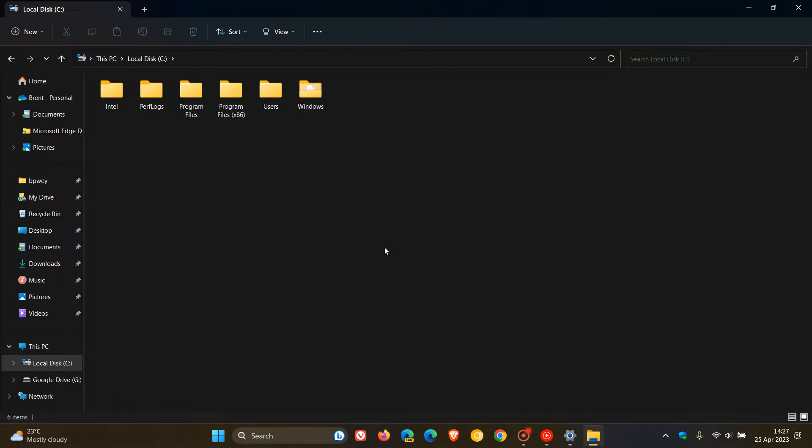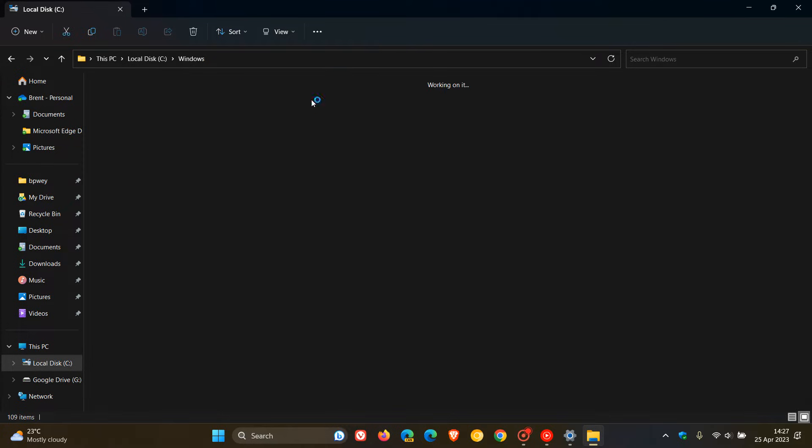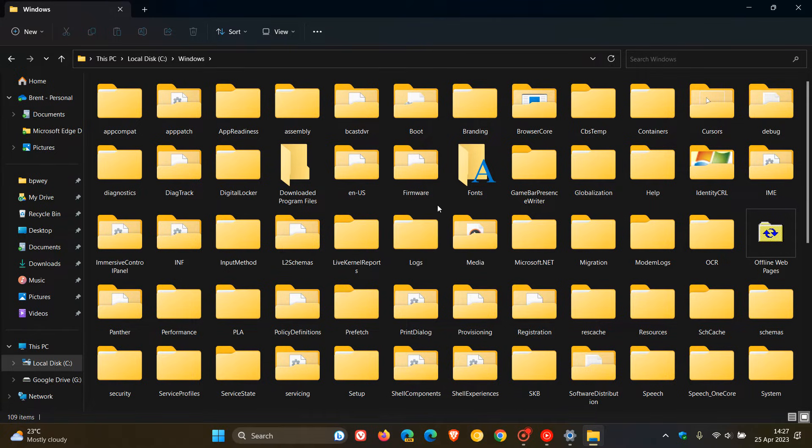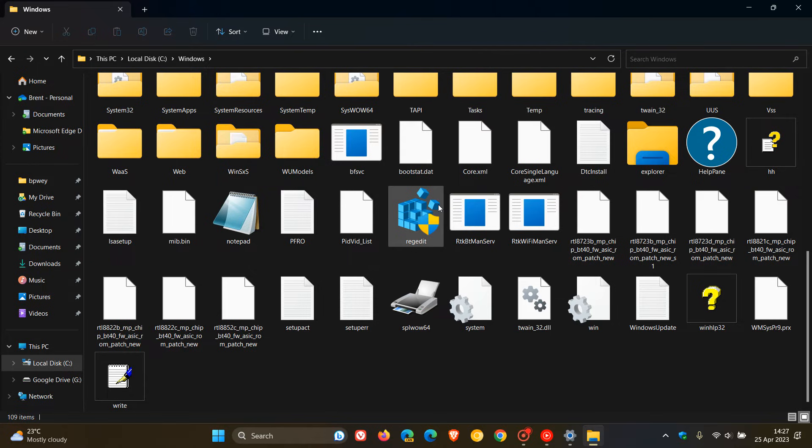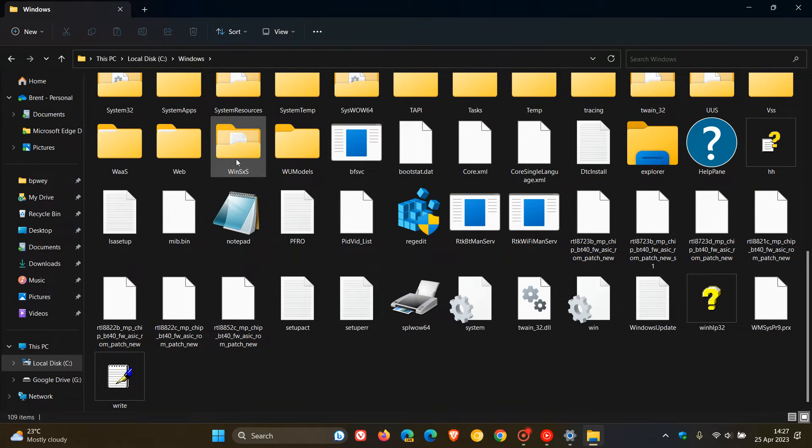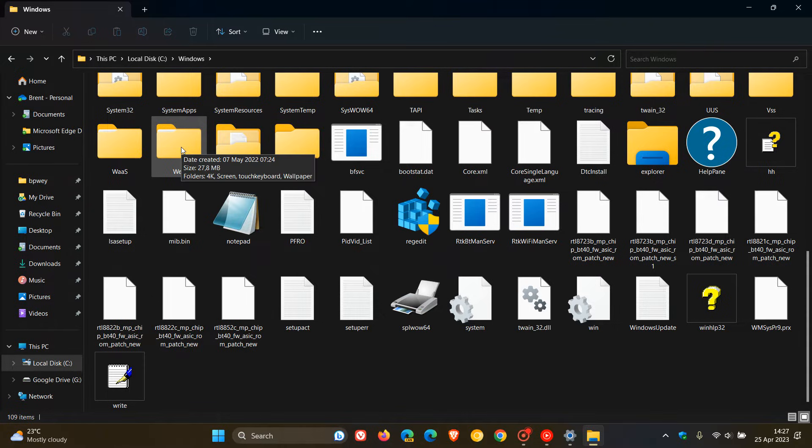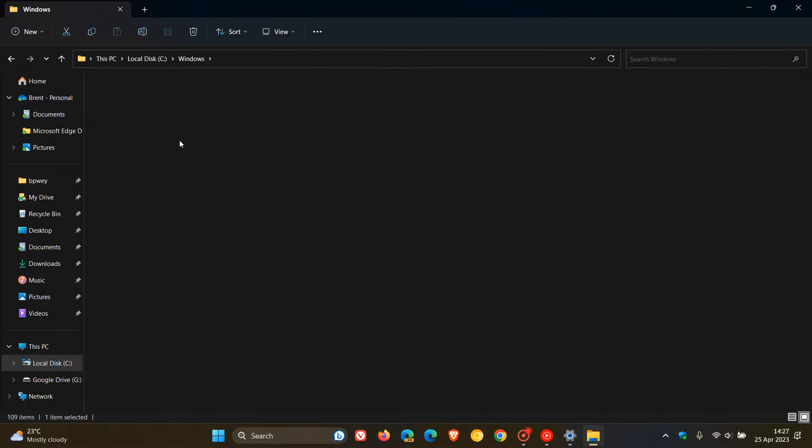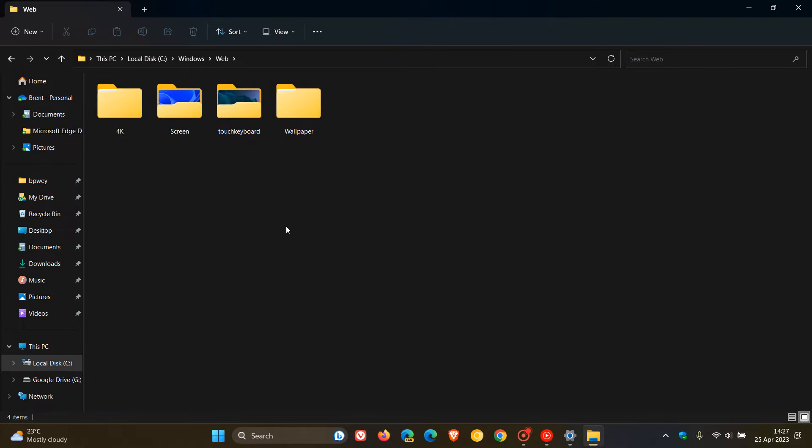And by the way, if you do get any user account control warnings and prompts, just click your way through those, and then double-click on the Windows folder. This is the system folder where you find all your system files and folders for the Windows operating system. Then just scroll down to near the end of the folders where you'll see a folder called Web.